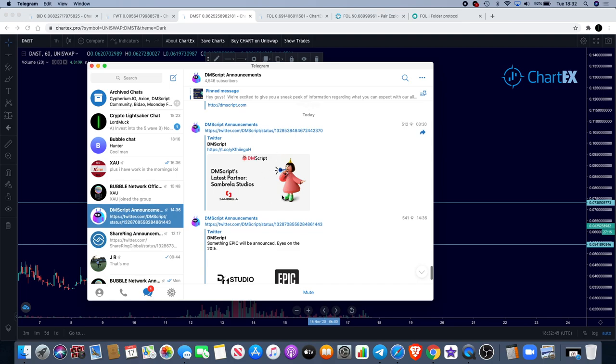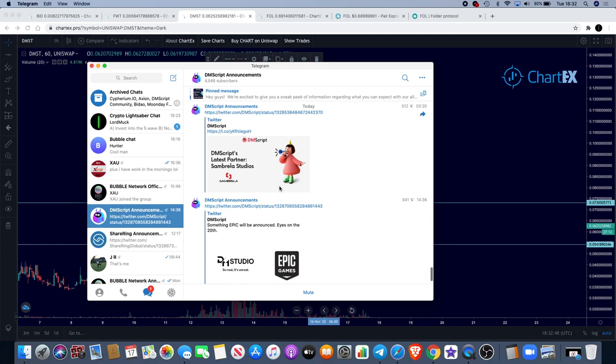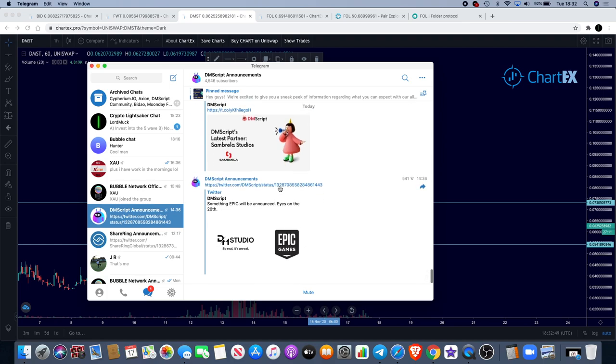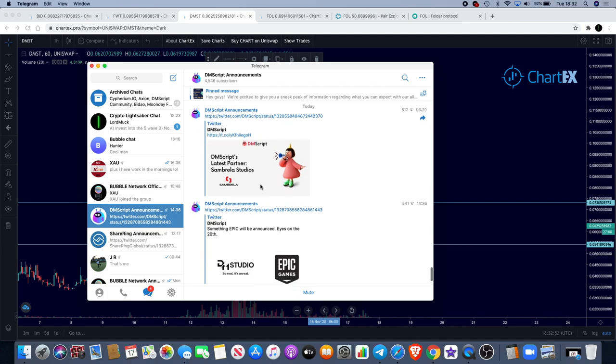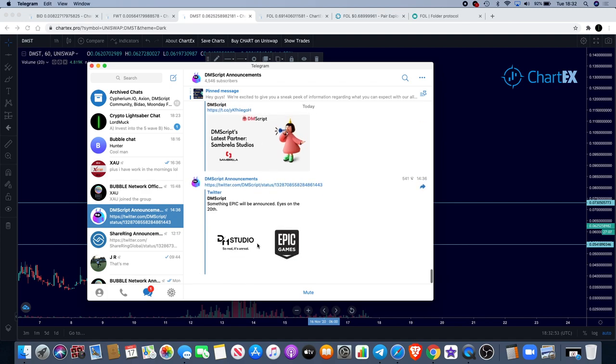Then we also have DM Script's latest partner, Sambrella Studios. It's to do with gaming—Epic Games. Something epic will be announced on the 20th. They've got an announcement coming on the 20th, so that's something to look out for with DM Script if you are interested in that.